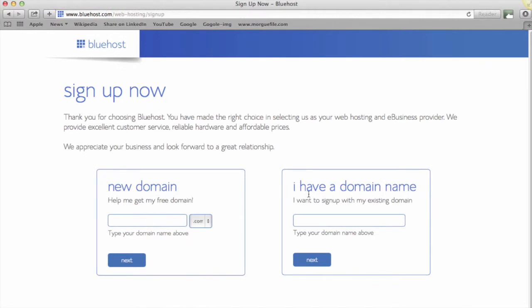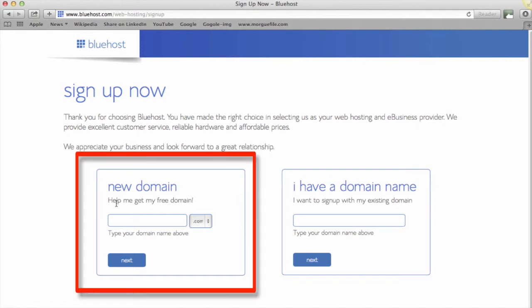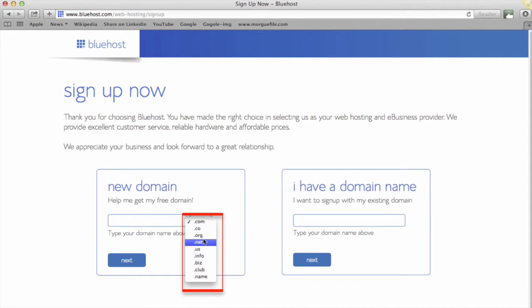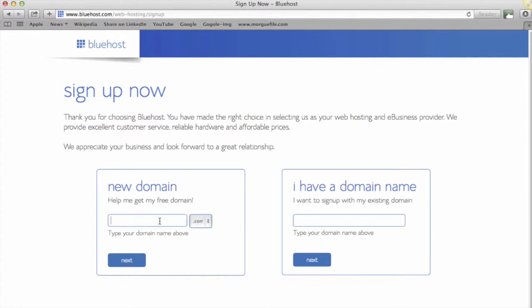So now it's given us two options—do we want a new domain or do we already have a domain? You may already have a domain, but for this example we're going to set up a new domain name. This is where you would type in what you want your website to be called. You'll see there are different prefixes you can have—.com, .co, .org, and so on. I always recommend, where possible, get the .com—it's the easiest one to remember. If you're doing a personal brand, go for your full name. If your full name is not available, you could put your middle initial in there.